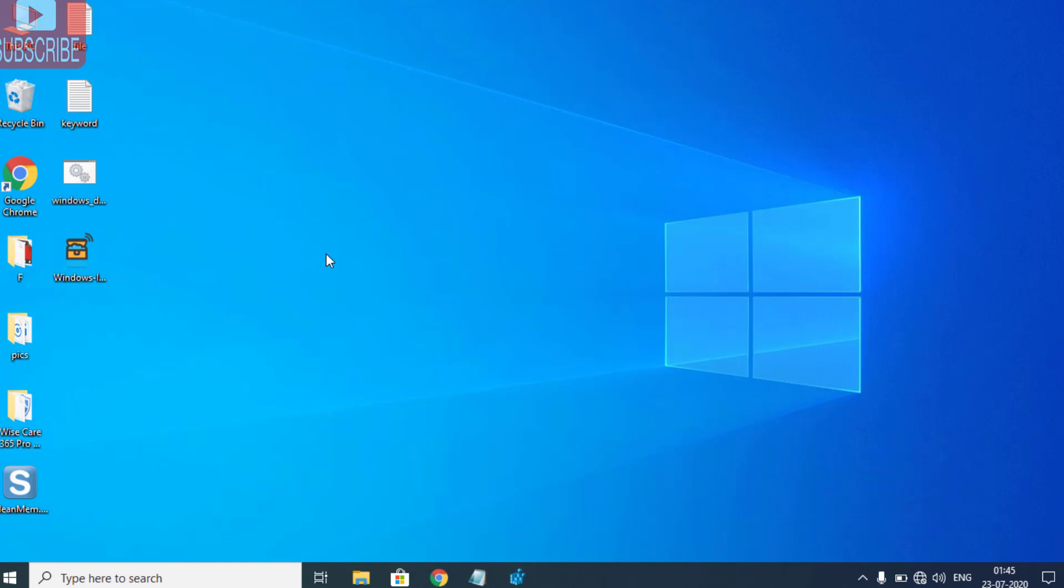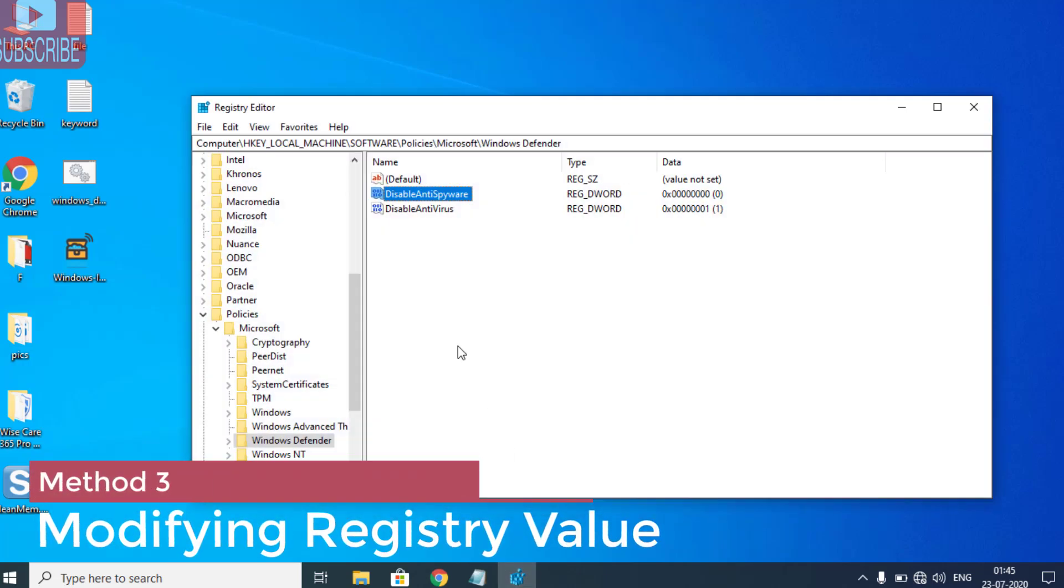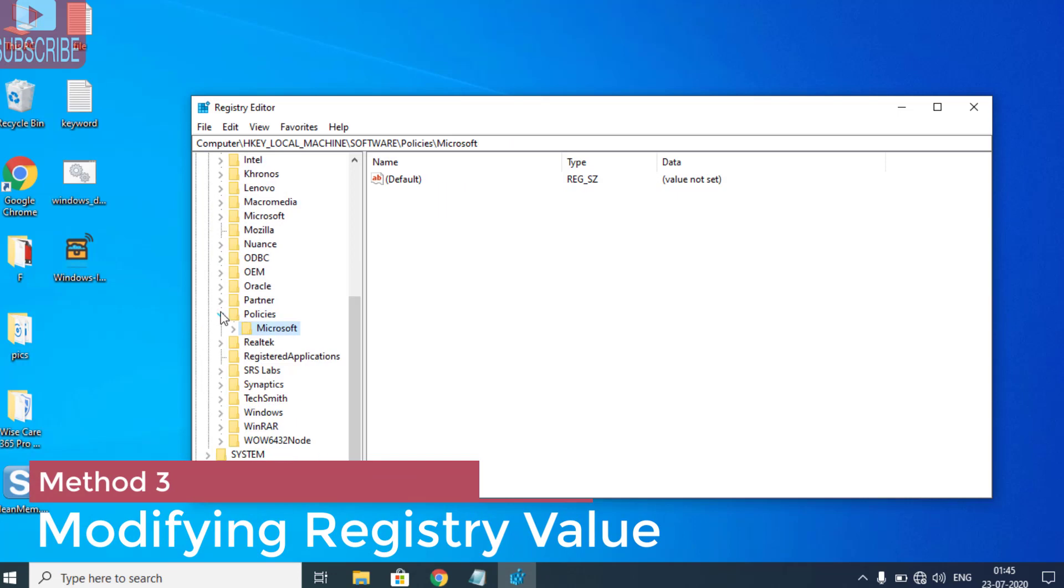If after doing this your problem is still not resolved, we are going to proceed with the third step. In the third step, we are again going to modify your registry values.